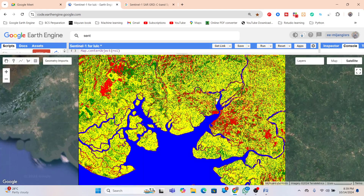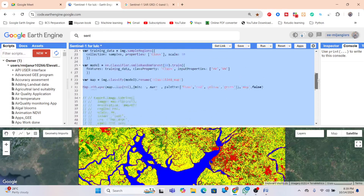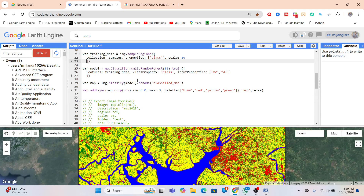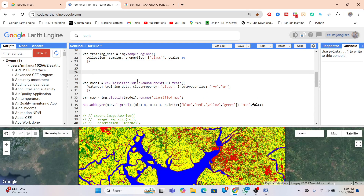Now the question is: what is the accuracy of this map? We need to calculate the accuracy — kappa accuracy, producer accuracy, or consumer accuracy. In this case we apply a Random Forest classifier. To calculate accuracy we split the data: some data is used to train the model and some is used for validation. I create a variable called 'dataset' and call my training data.